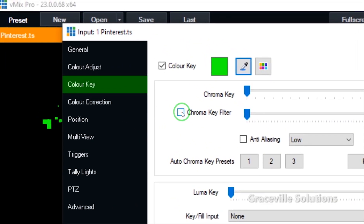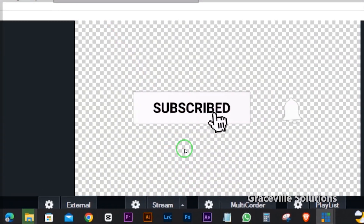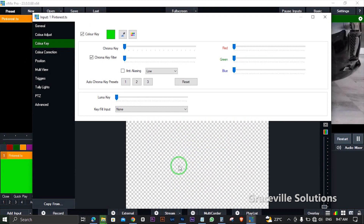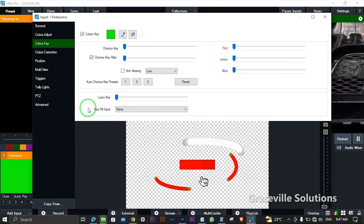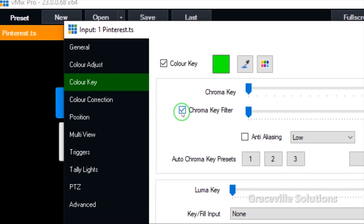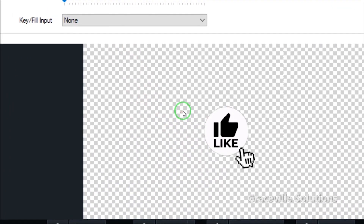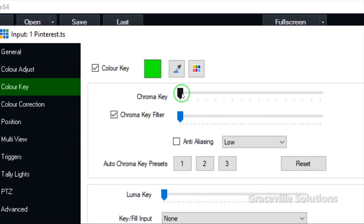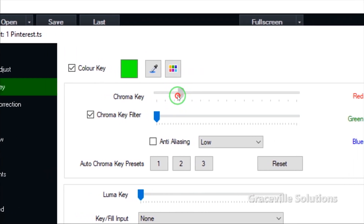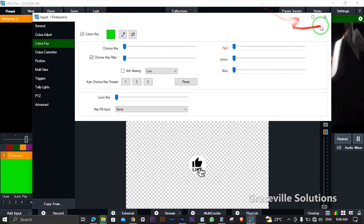What I need to do next is come up here and check the Chroma Key filter. When I do that, you can see that the entire green color — the green screen background — is completely off the video. If the green screen still appears on your preview window after checking this box, you can slide this back and forth to completely get rid of every trace of the green screen background.